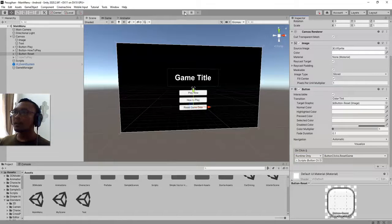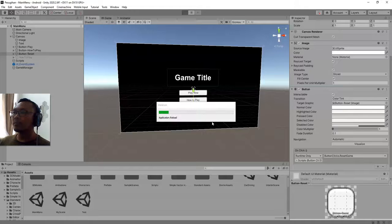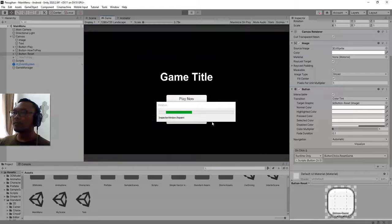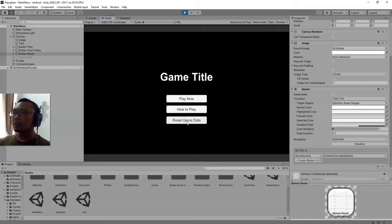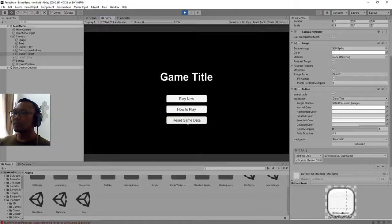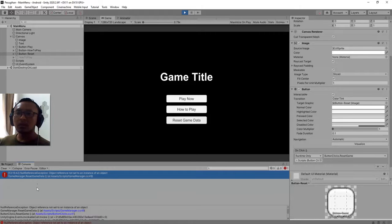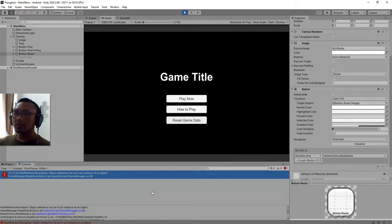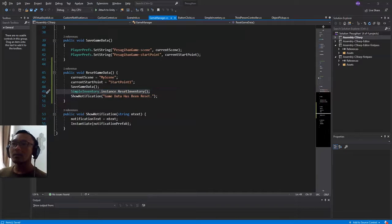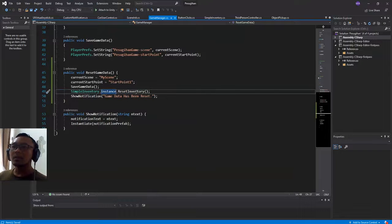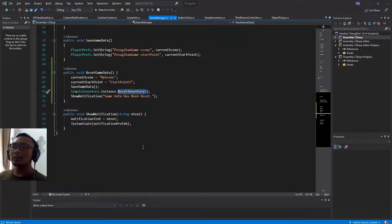Let me play the game. And I will click this button. Okay, we got an error. Game manager line 49, simple inventory.instance line 49.